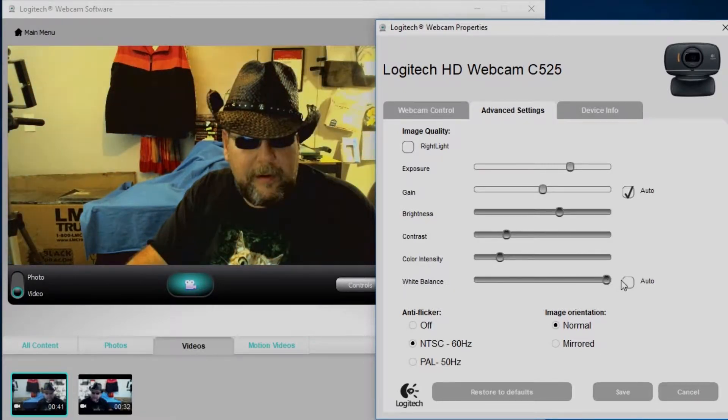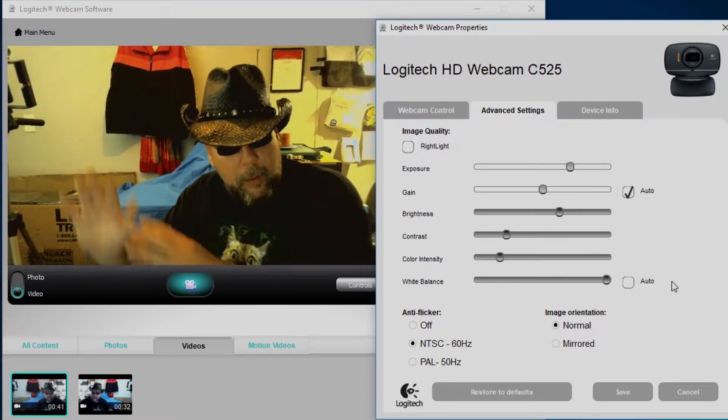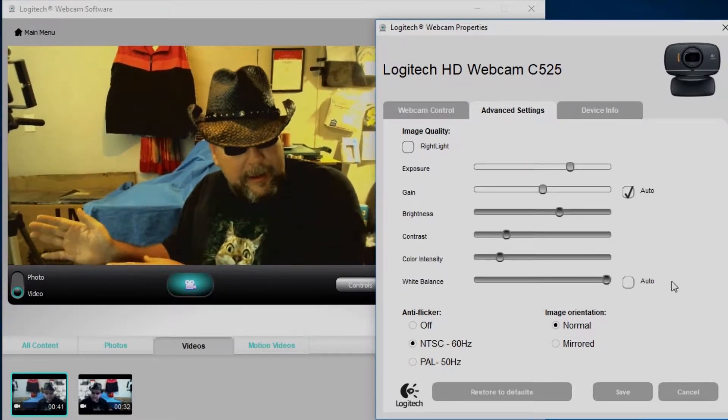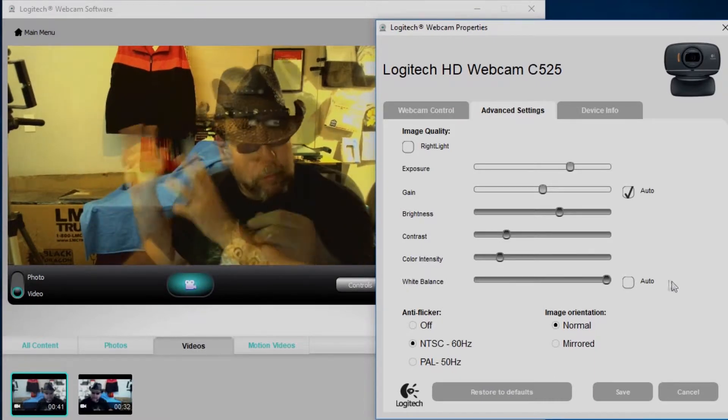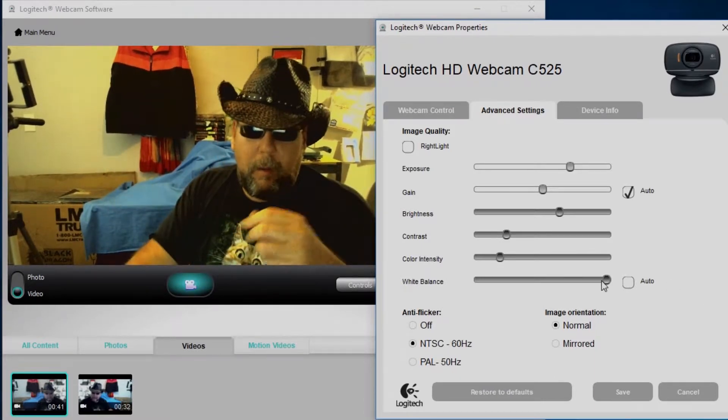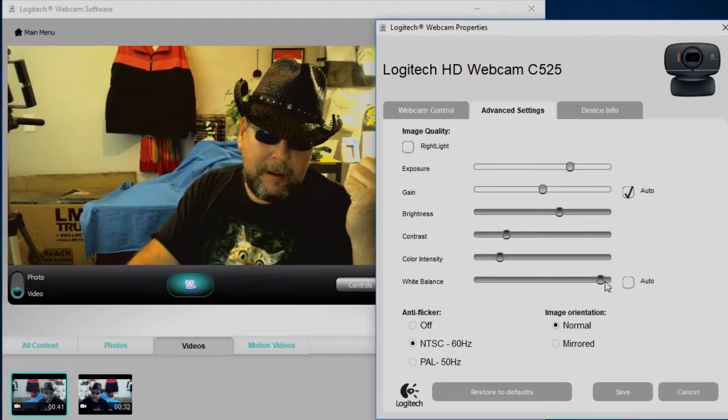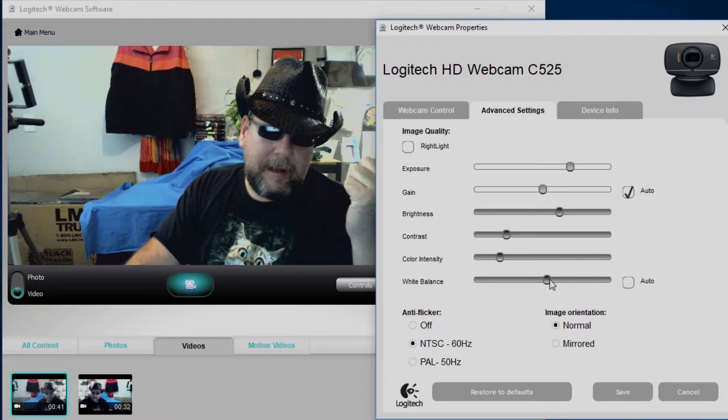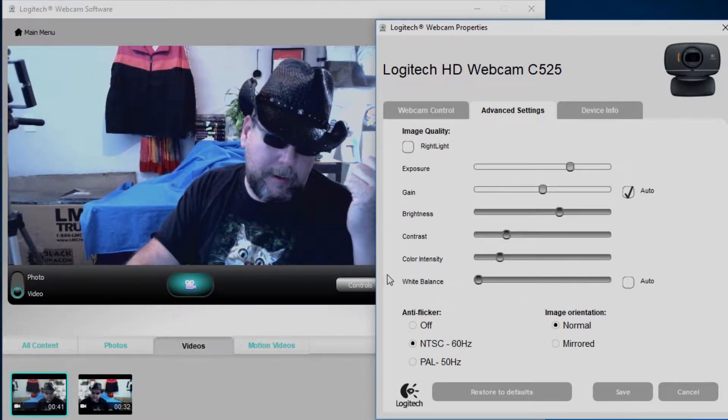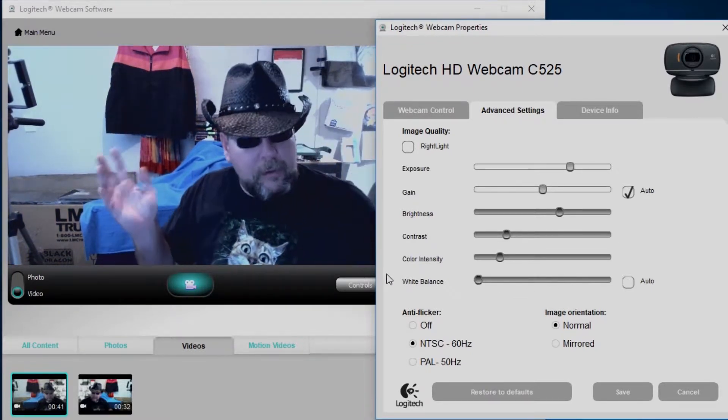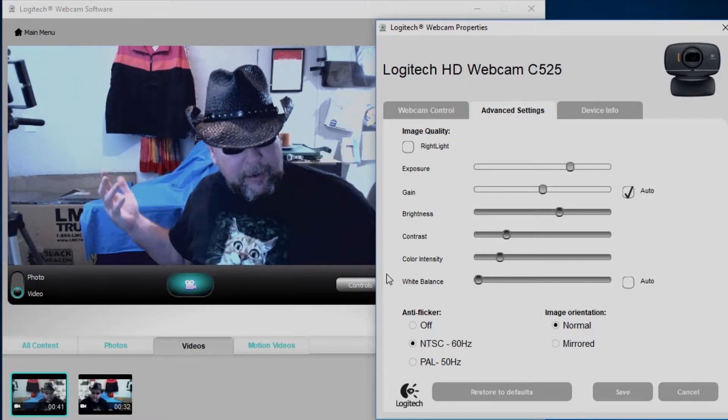And then you can also uncheck auto adjust for the white balance there and adjust it yourself. You see if I move it all the way to the right, everything gets a little bit warmer. Move it all the way to the left, things start getting a little bit cooler until it gets a little bit too cool. Man, I feel like I'm cold, it's freezing in here man.